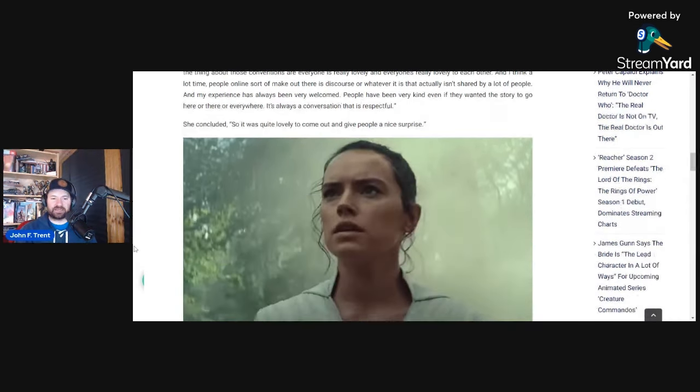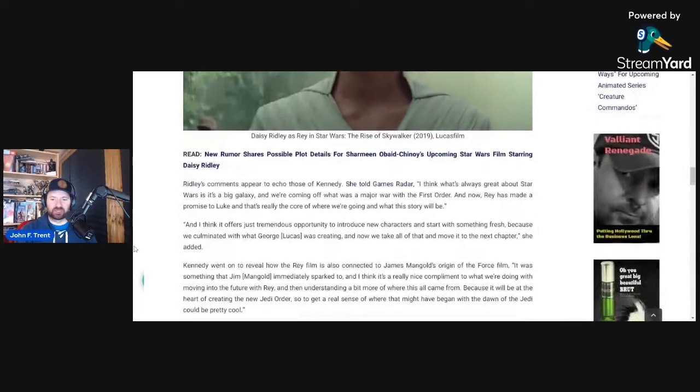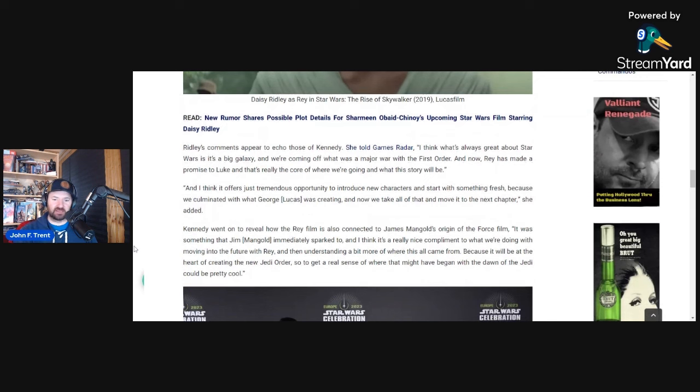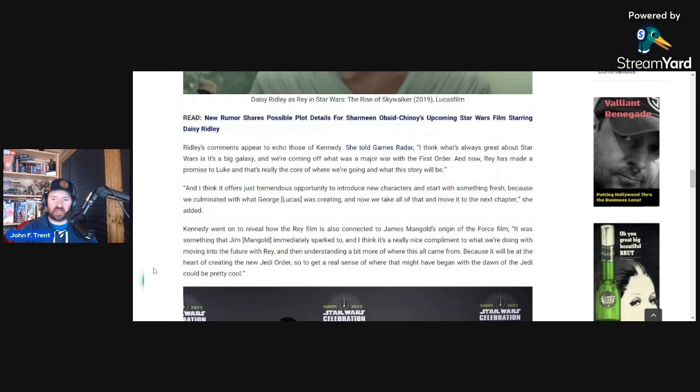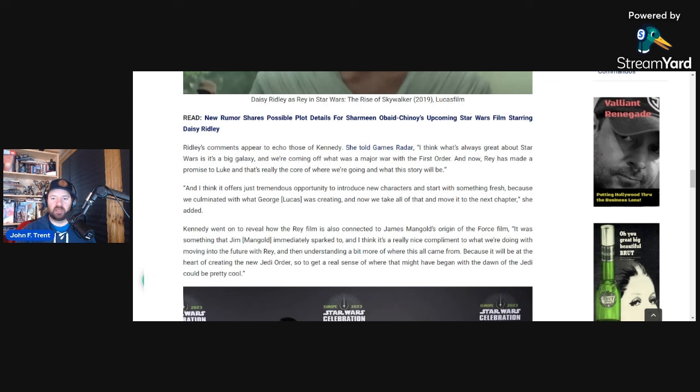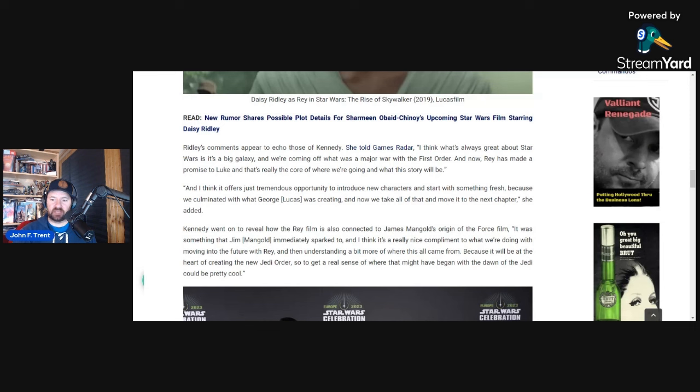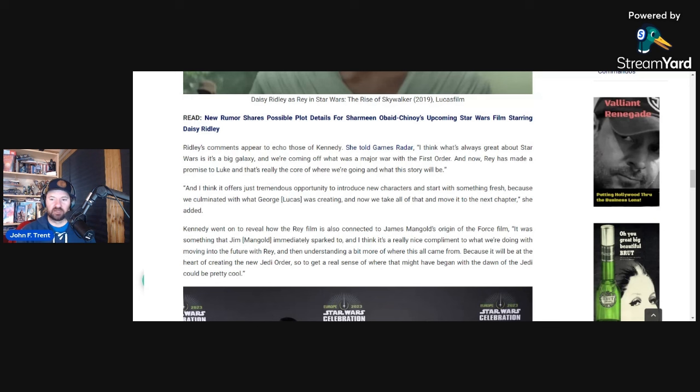But none of what Ridley has to say is really surprising. We've kind of expected this. We had Kathleen Kennedy basically reveal to us back last year, I think, in an interview post-Star Wars celebration, talking about how they were going to go in a different direction from what George Lucas created. She says, I think what's always great about Star Wars is it's a big galaxy and we're coming off what was a major war with the First Order, and now Rey has made a promise to Luke, and that's really the core of where we're going and what this story will be. And I think it offers just tremendous opportunity to introduce new characters and start with something fresh because we culminated with what George Lucas was creating. And now we take all of that and move it to the next chapter. So they're saying that we're done with what George Lucas has created and we're moving on to something completely fresh and new. Sounds very similar to what Daisy Ridley is saying about a different direction.